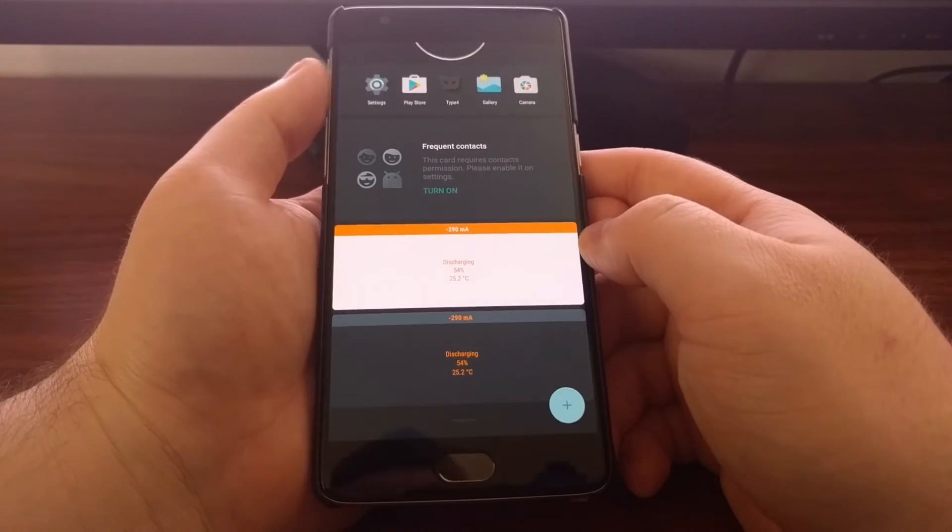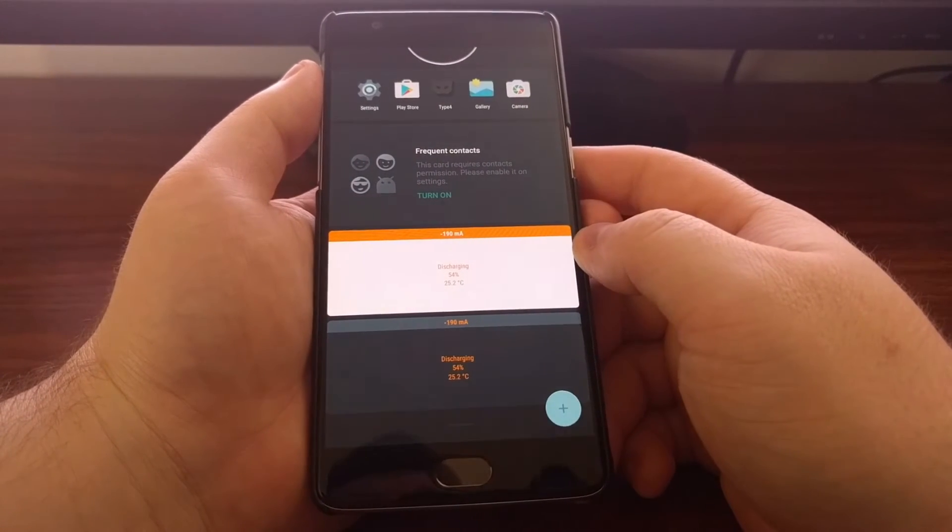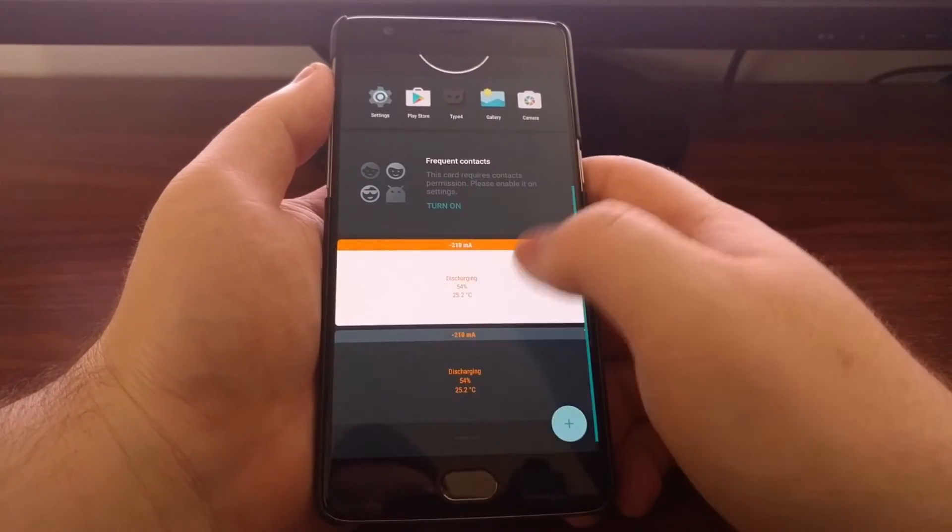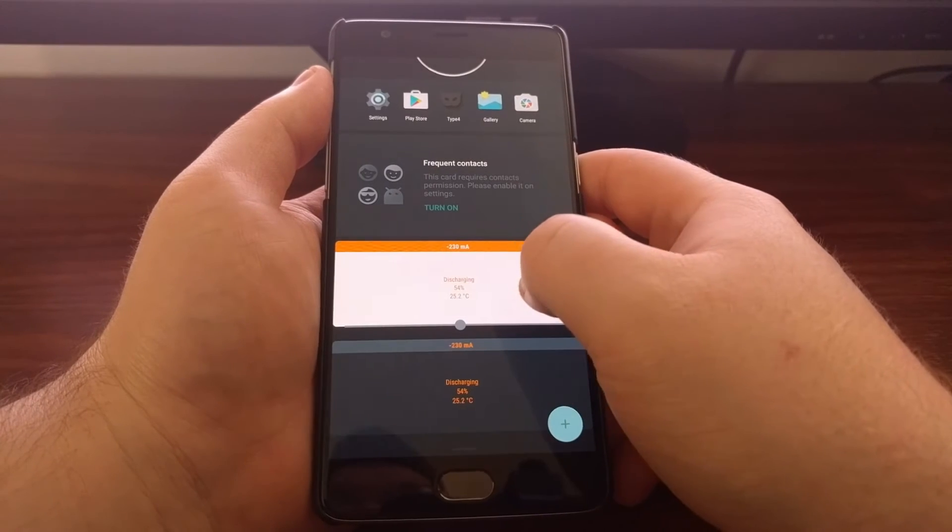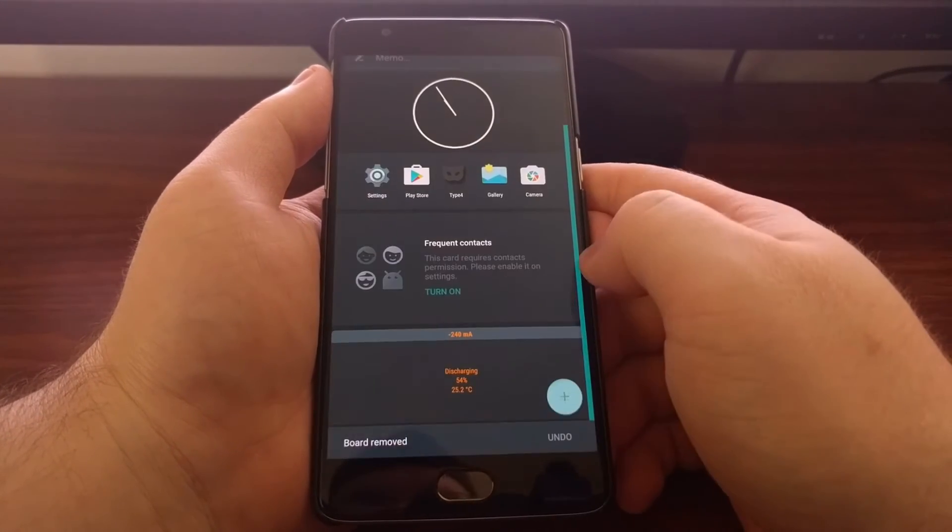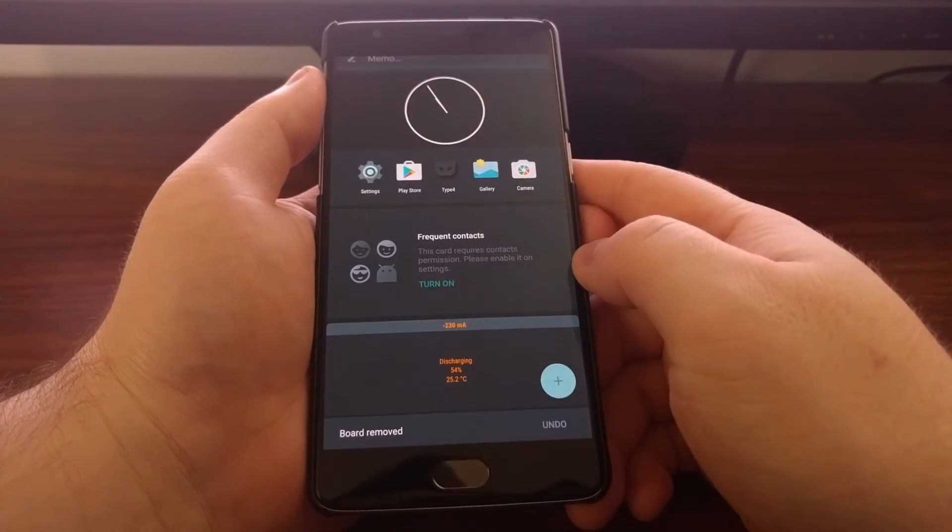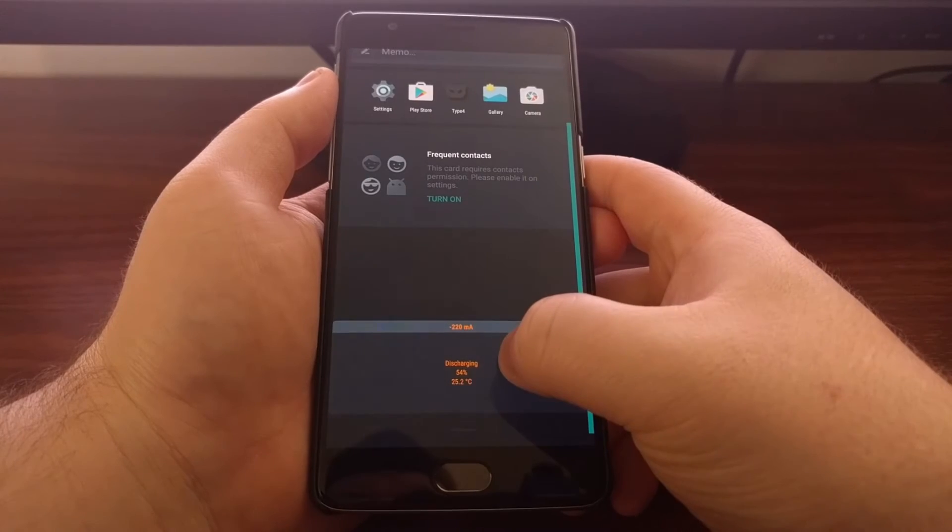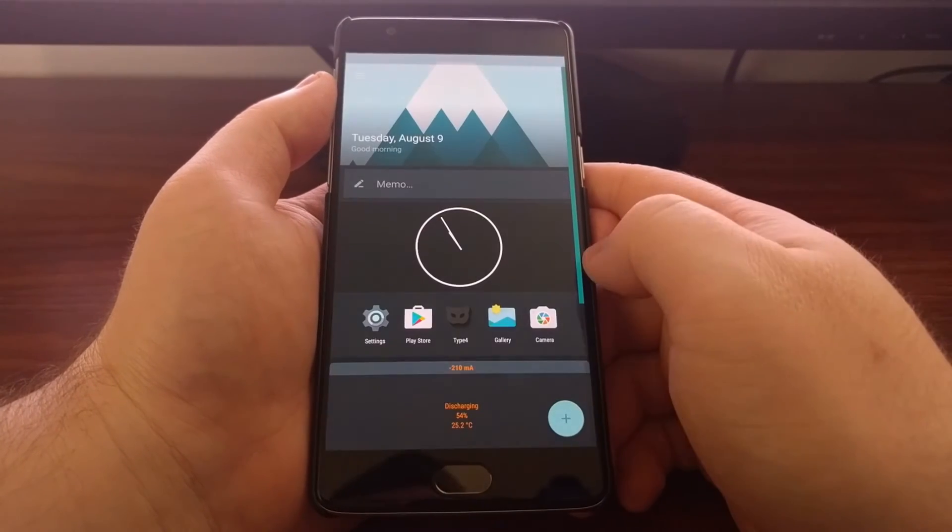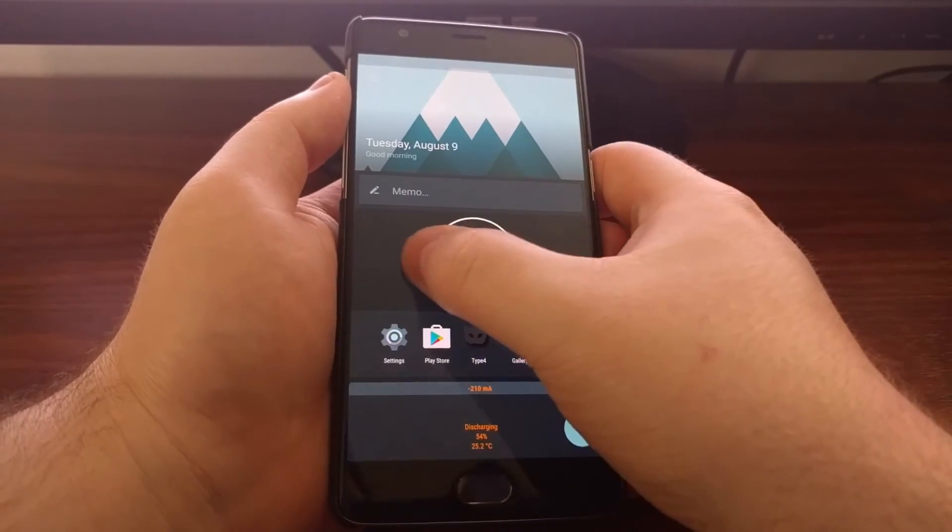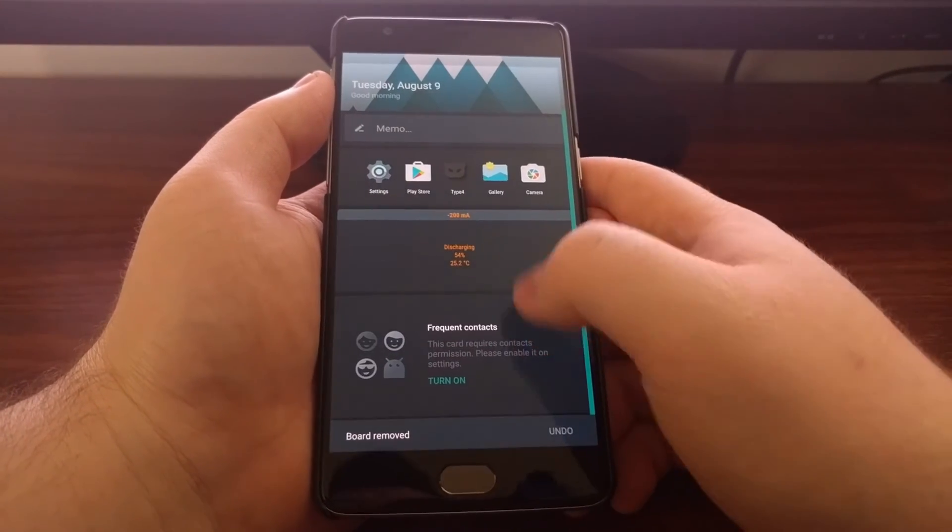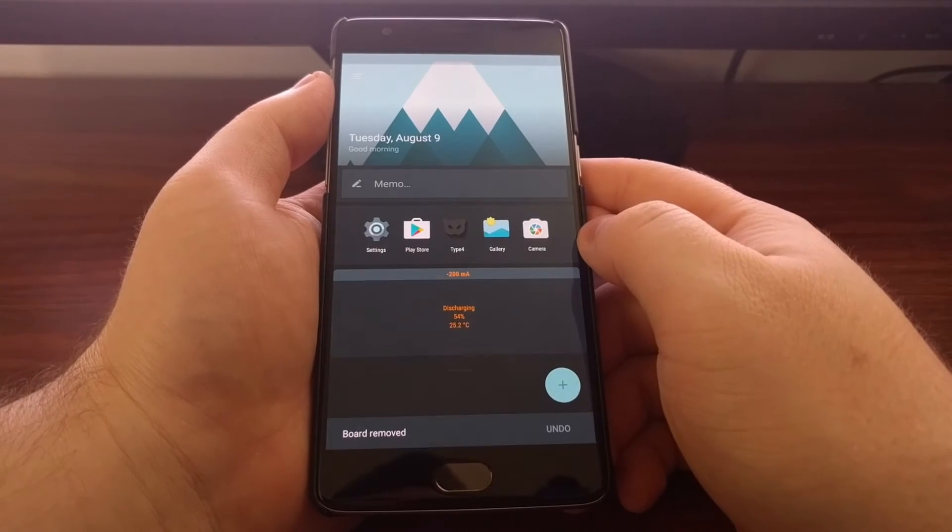When you want to get rid of one of these, so you tried out both of these and you didn't like the light version, tap and hold and then swipe to the right. They call it a board. That board has then been removed. You do this for anyone that you want, you just swipe it away and then it's gone.